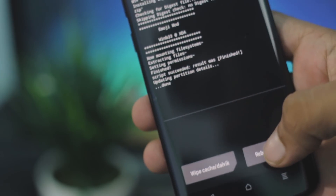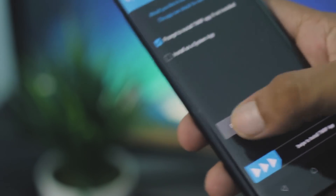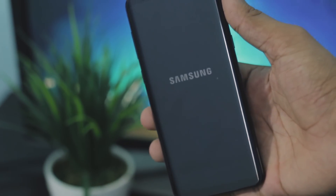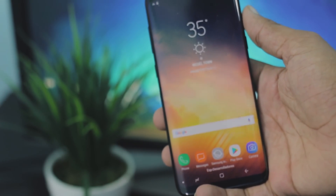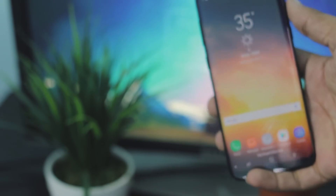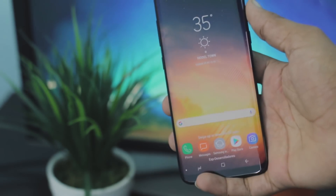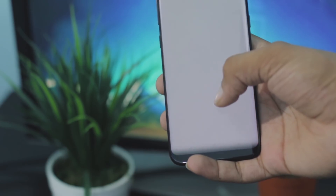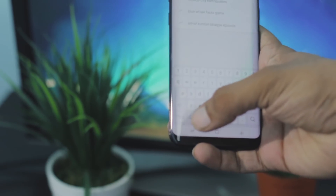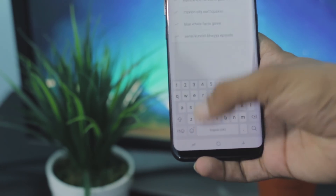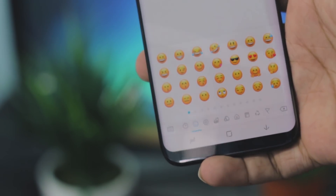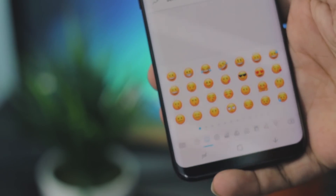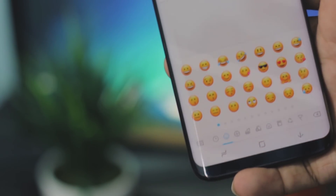As soon as it flashes, just reboot the system. Moment of truth — let's see if the emojis are here or not. In three, two, one — and voila, we have the iOS emojis right here!